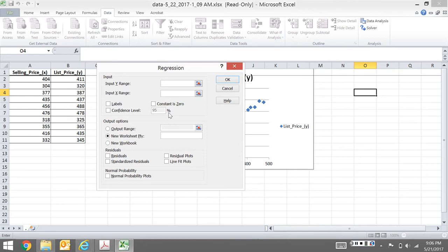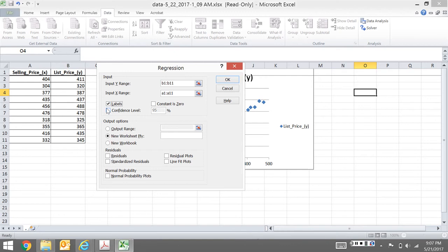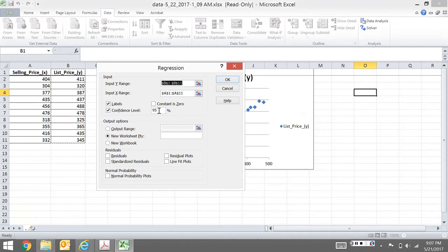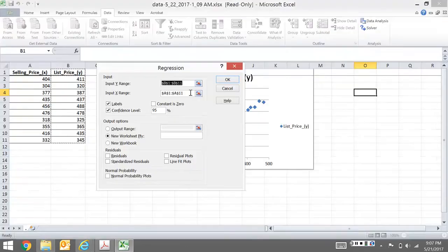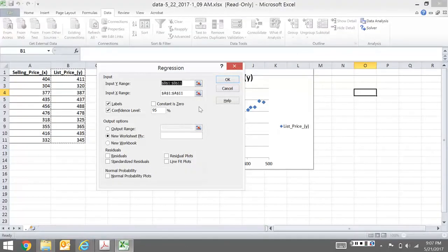This is the Y variable - they said the list price is Y. So this is B1 to B11, and this is A1 to A11. I always like to include the labels, so I'm going to click here to include the labels. For confidence intervals, I can click that. Obviously, this is also where I'd change it if I wasn't doing 0.05, but here I am using 0.05.